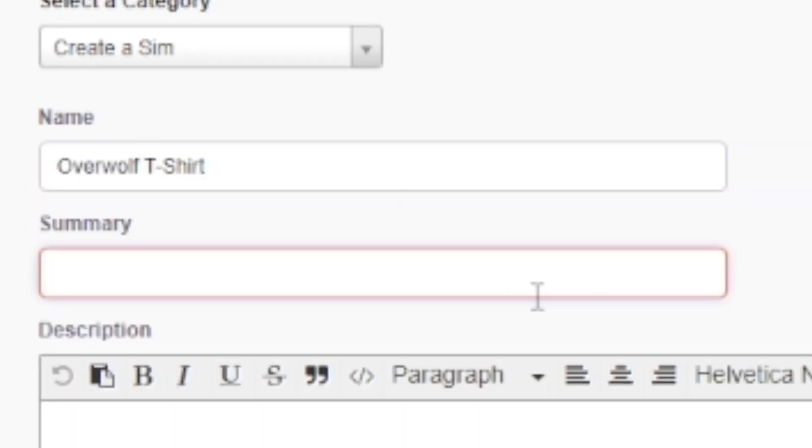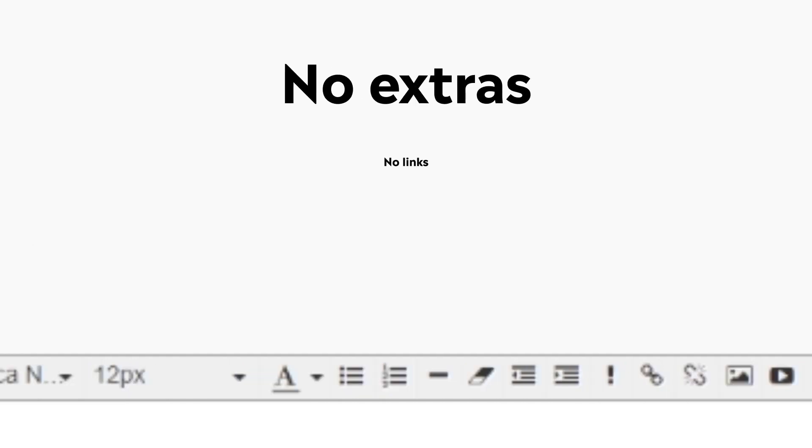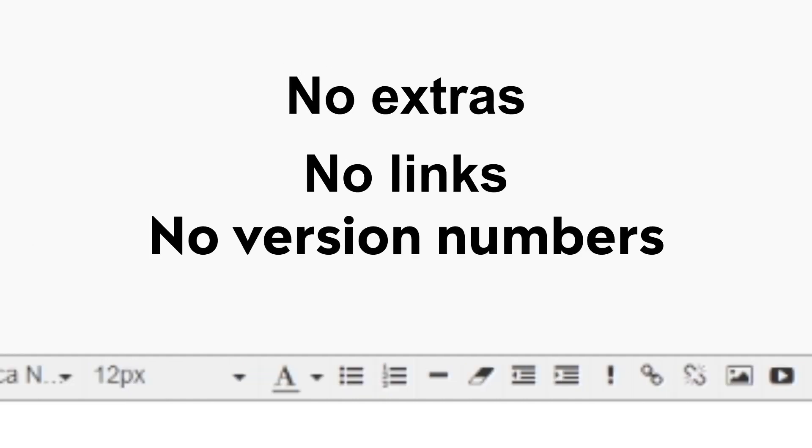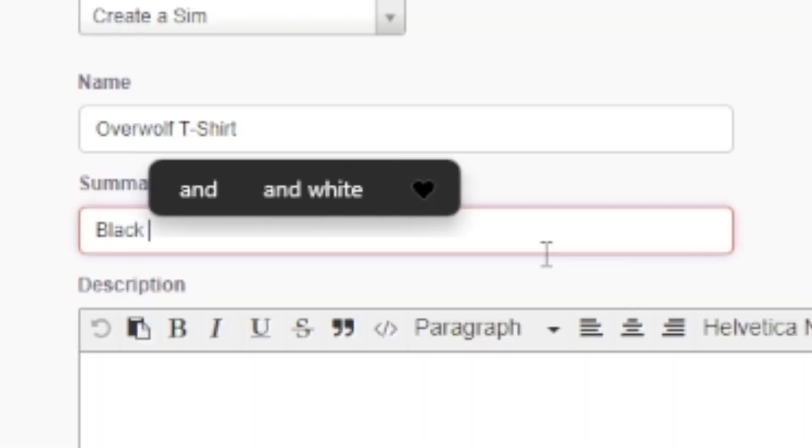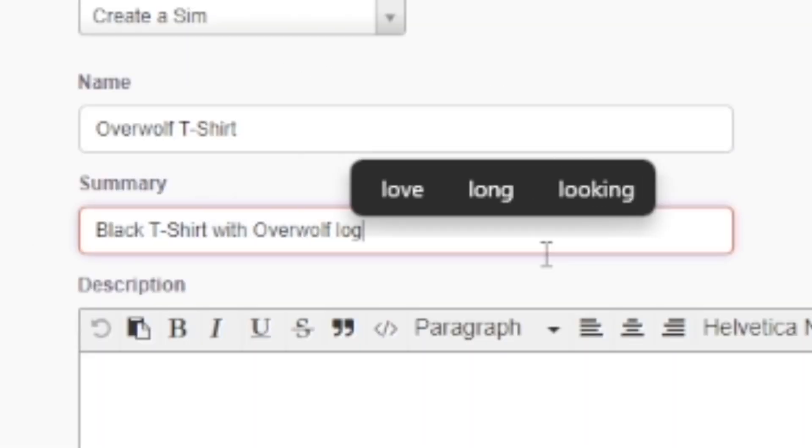Next, fill in the summary. A simple one-line explanation about your creation. No extras, no links, no version numbers. Just a basic summary.